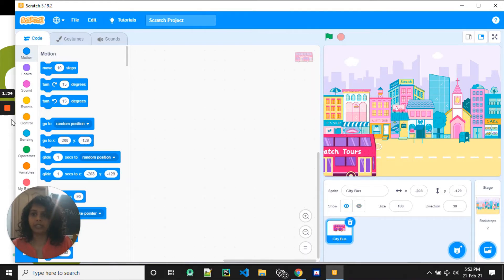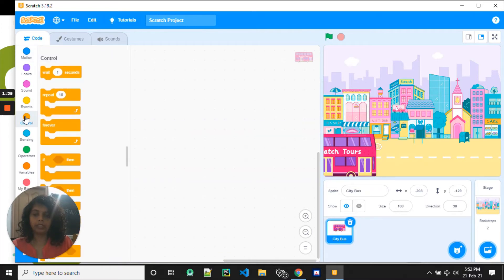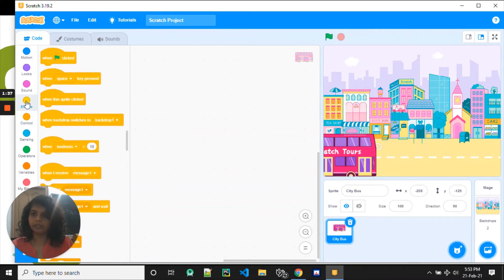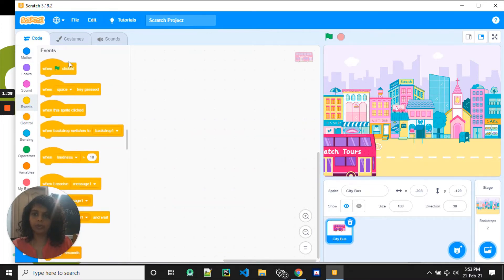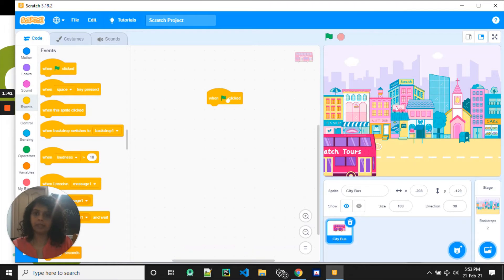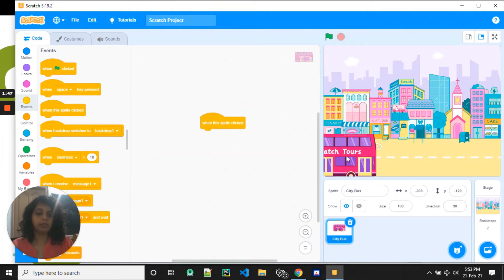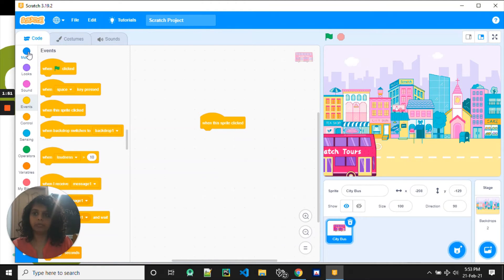So then what do we do? Third step, we go here. We go to the yellow and we drag this, right? This time, you're not going to drag this, but we are going to drag the third one, which says that when you click on the bus, the bus moves. Now, what do we do to make it move?